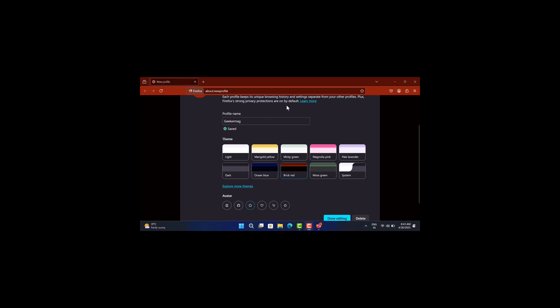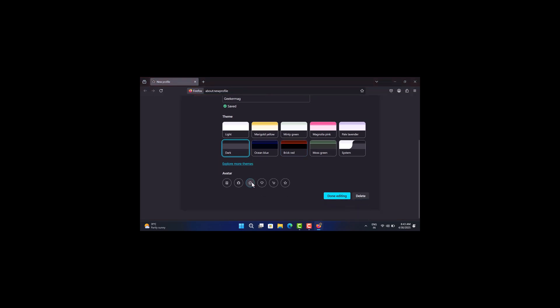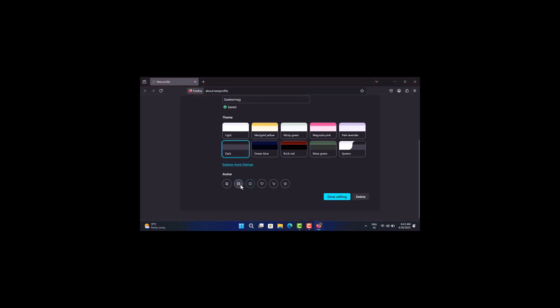Set the theme and avatar, and you are done.